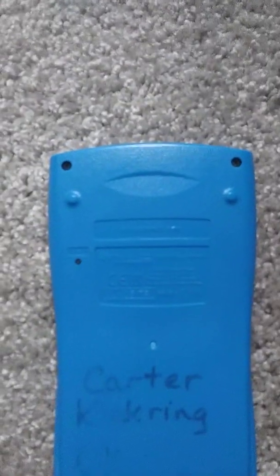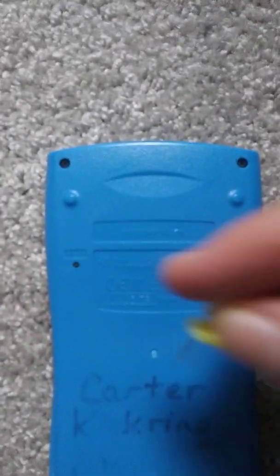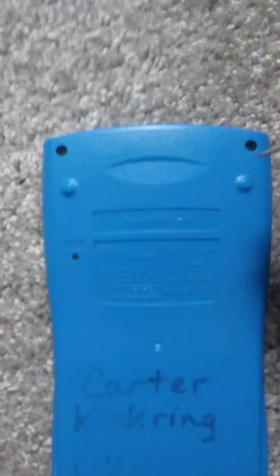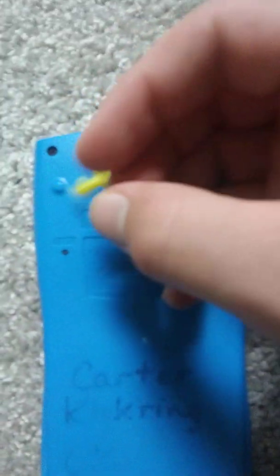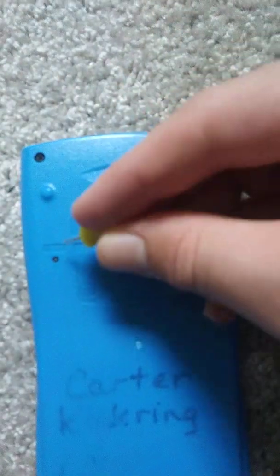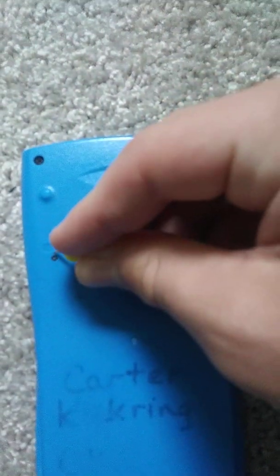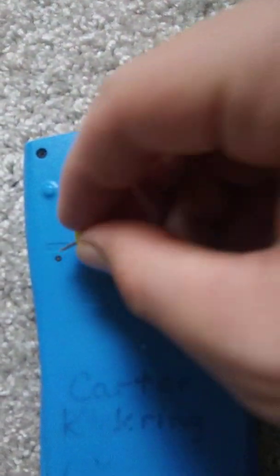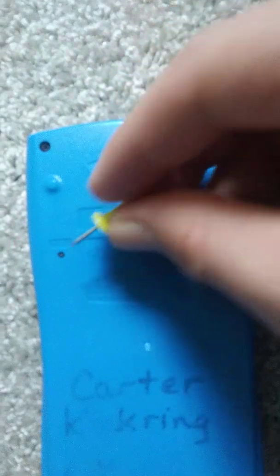So what you're going to want to do is take your little pen or paper clip, whatever you're using, take it and tap on that little button. So you don't want to push down because that will hit buttons on the front of the calculator. Just hit that really quickly.